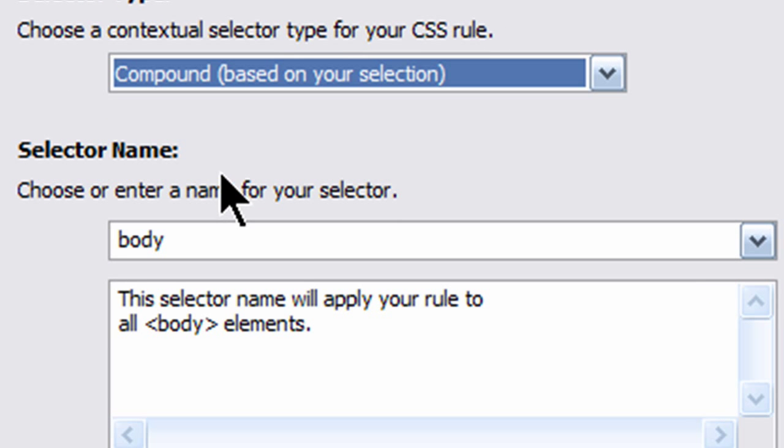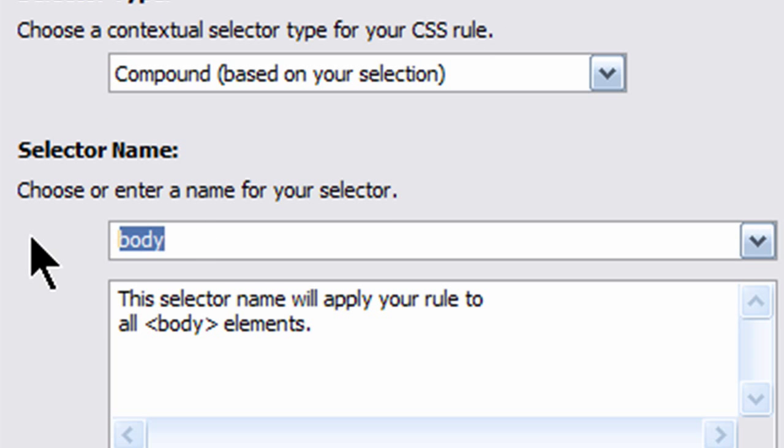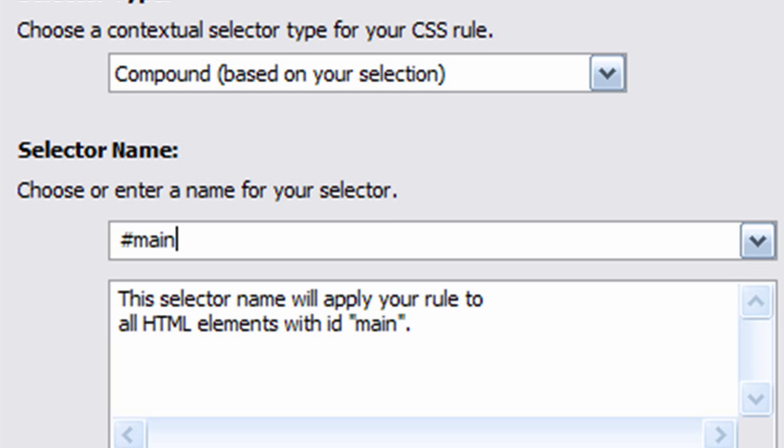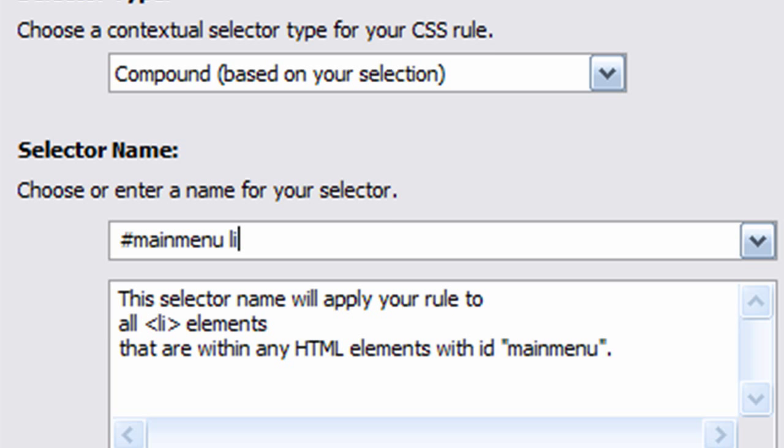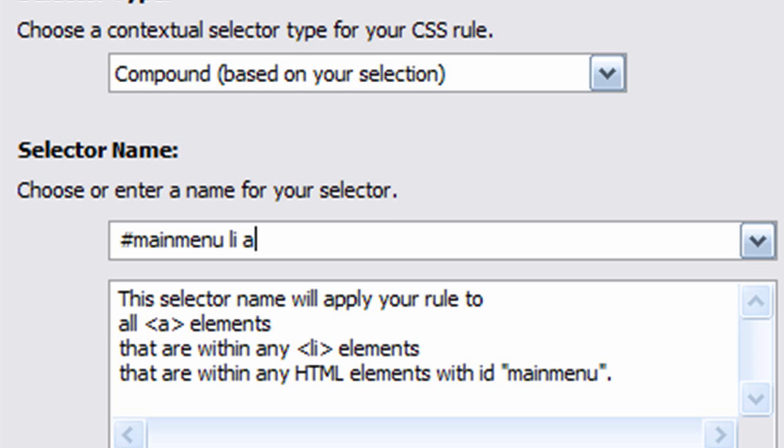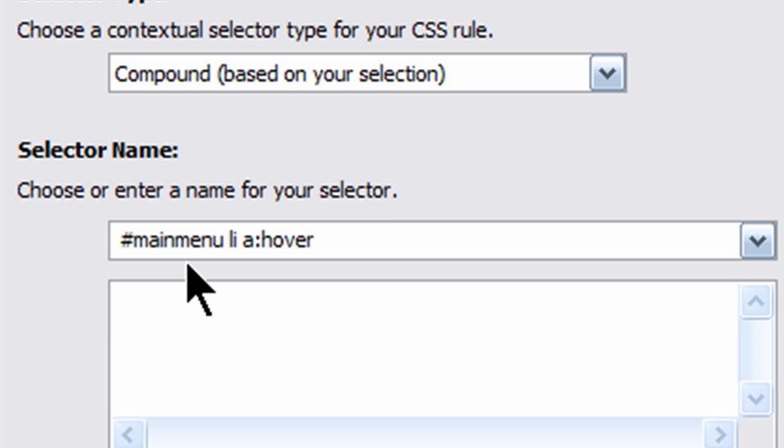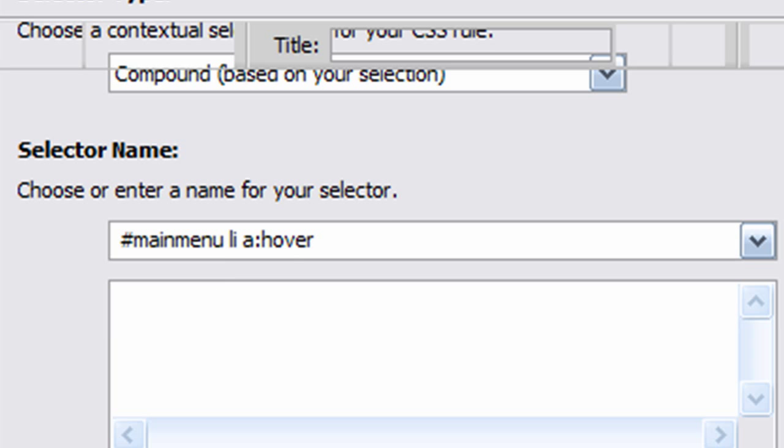And I'm going to go ahead and choose compound. And I didn't do any good selecting first, so I'll type it in manually. I want to do this main menu, list item, a colon hover. So the hover version of hyperlinks within my list items within my main menu are going to have the following effect. I'll simply click OK for this.